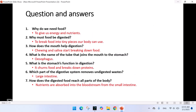Now it's question and answer time. Question 1: Why do we need food? To give us energy and nutrients. Why must food be digested? To break food into tiny pieces our body can use. How does the mouth help digestion? Chewing and saliva start breaking down food. What is the name of the tube that joins the mouth to the stomach? The esophagus.